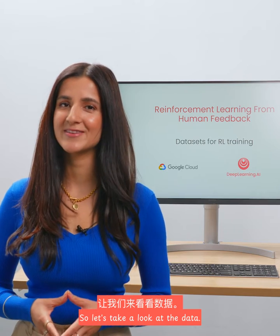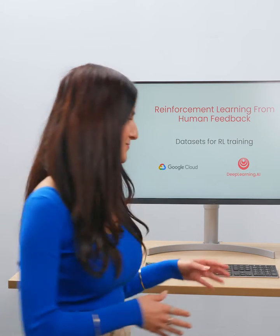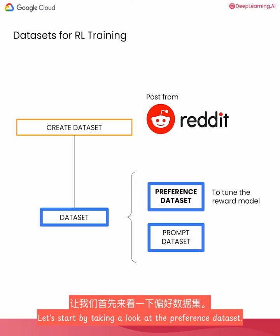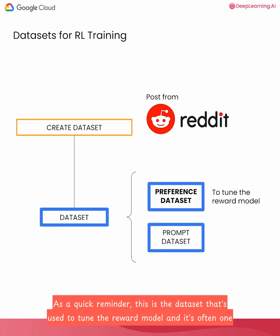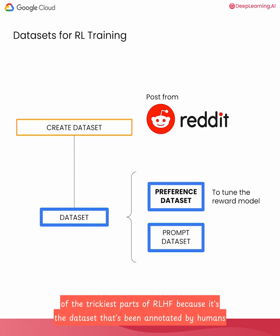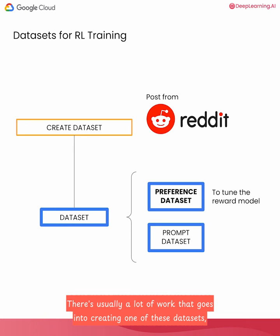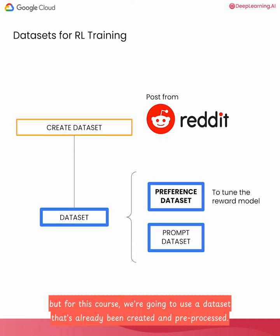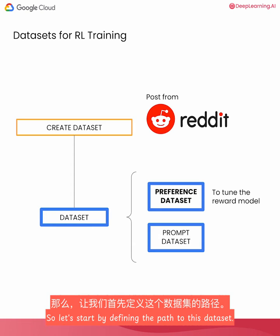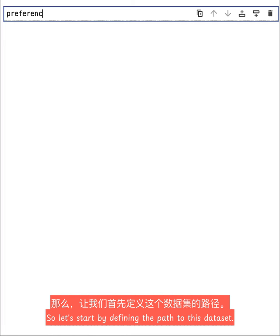Let's take a look at the data. Let's start by taking a look at the preference dataset. As a quick reminder, this is the dataset that's used to tune the reward model, and it's often one of the trickiest parts of RLHF because it's been annotated by humans, and different people have different preferences. For this course, we're going to use a dataset that's already been created and pre-processed. So let's start by defining the path to this dataset.